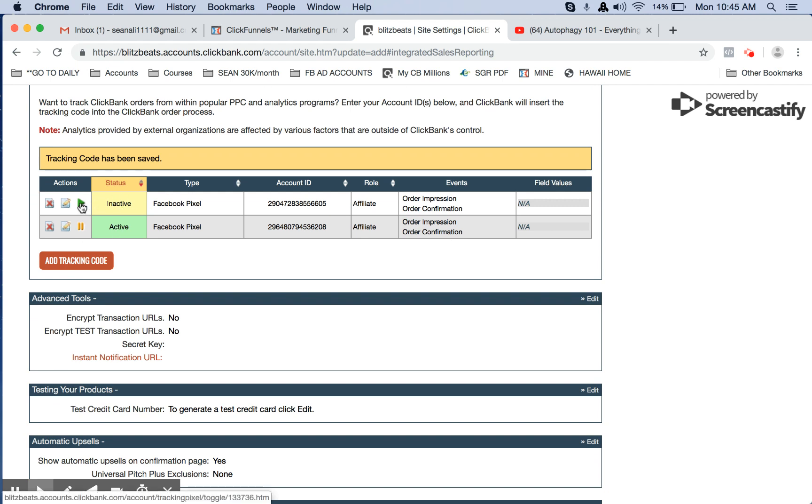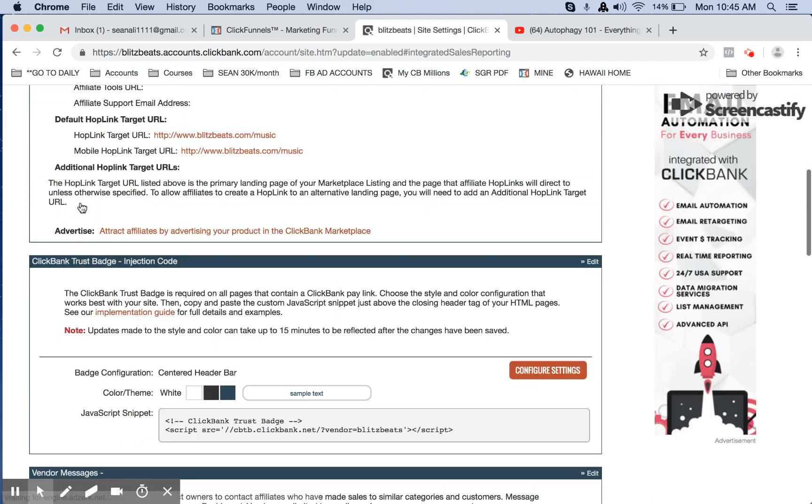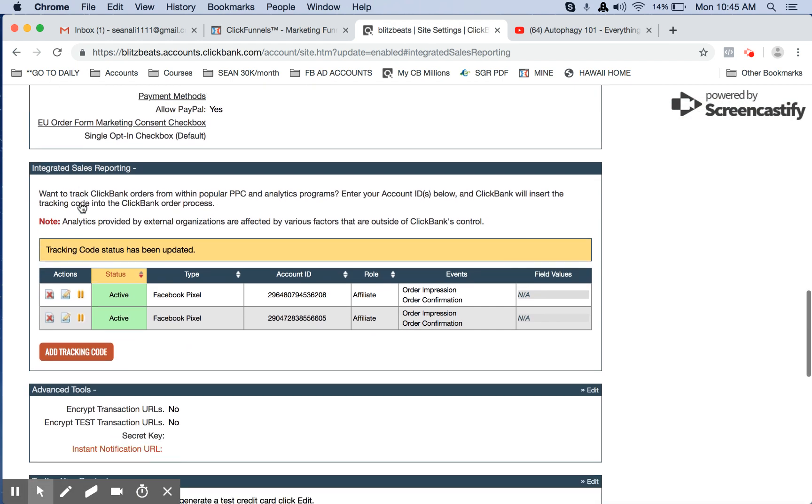We have to click this play button, so now it will go active. So if you scroll down, now we see active. Okay?